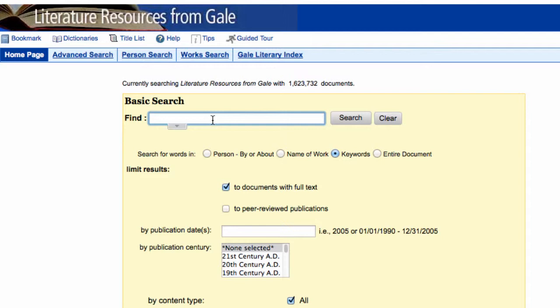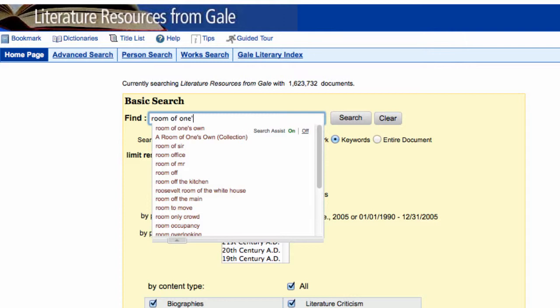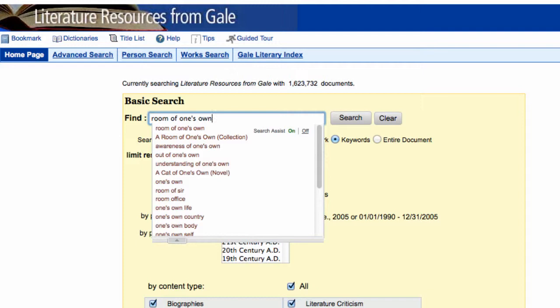So today, let's try searching for "A Room of One's Own." Usually you'll leave off the leading articles such as "a," "an," or "the" from the title, which are usually ignored by most databases. Type in "room of one's own." If you think the words are too common and need to be kept together, you can put them in quotes to force the database to search it as a phrase or as one whole unit.